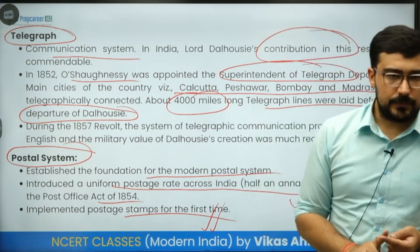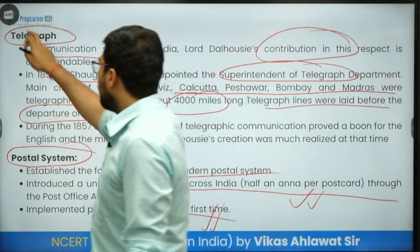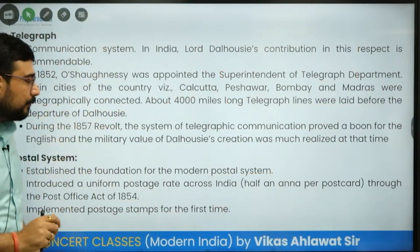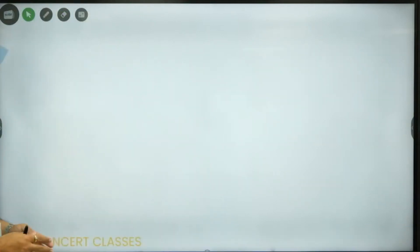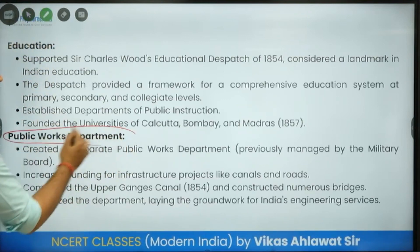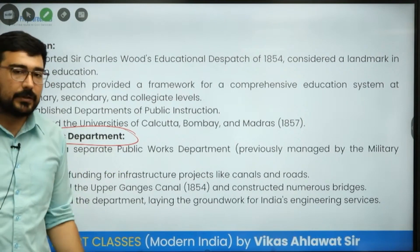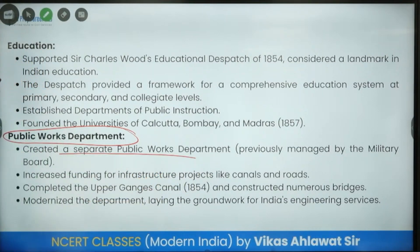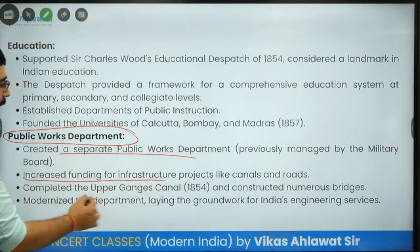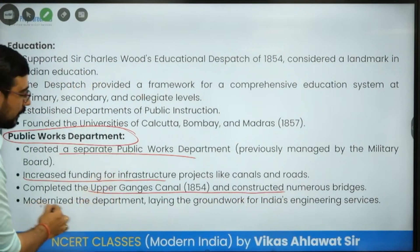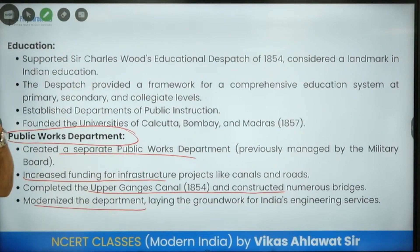He was a prominent imperialist, but side by side he also established the famous Public Works Department, which is important for each and every state of India. It was made a separate department with increased funding for infrastructure like canals and roads. He completed the Upper Ganga Canal in 1854, constructed numerous bridges, modernized the department, and laid the groundwork for India's engineering services.